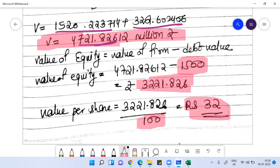Dividing the value of equity by the 100 million outstanding shares, I get the value per share, which is 32 rupees.